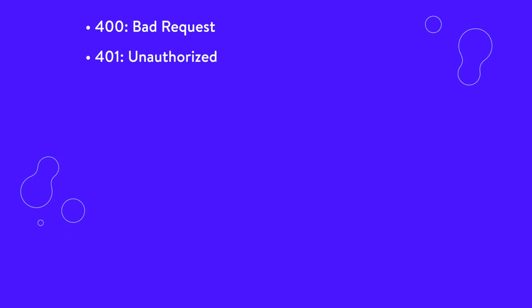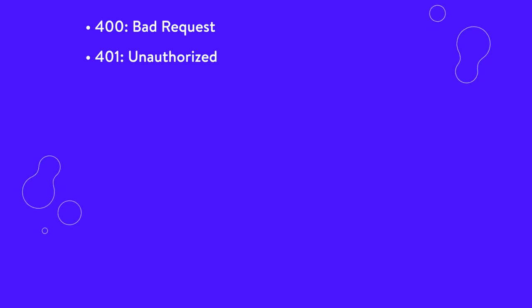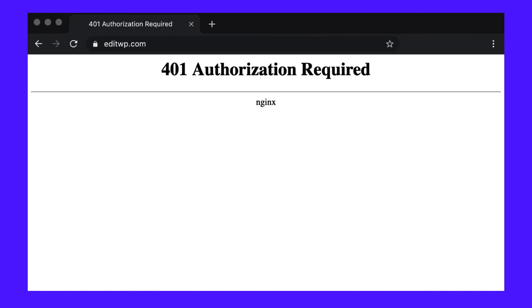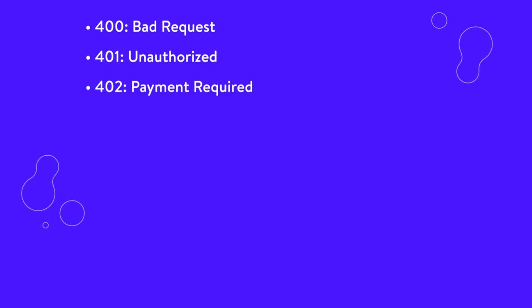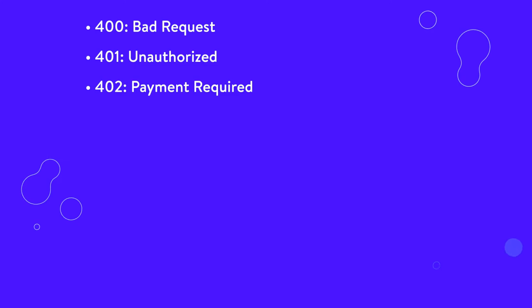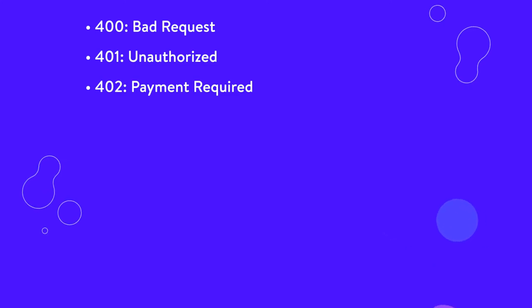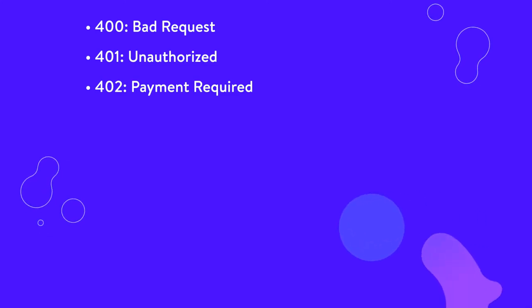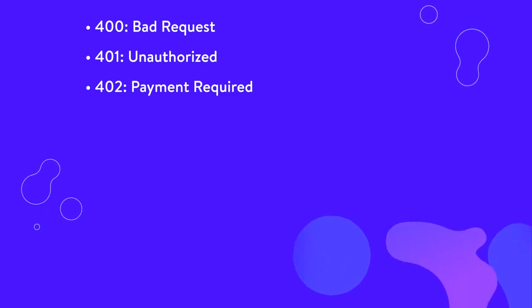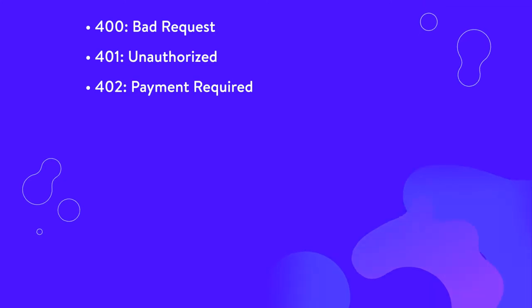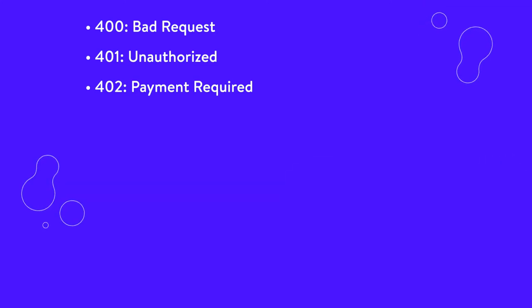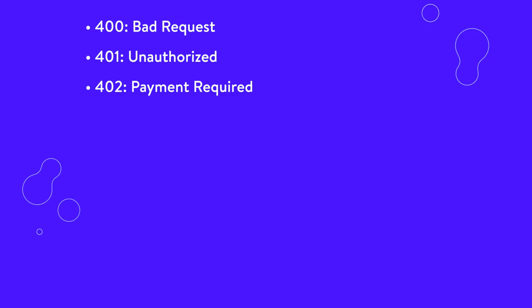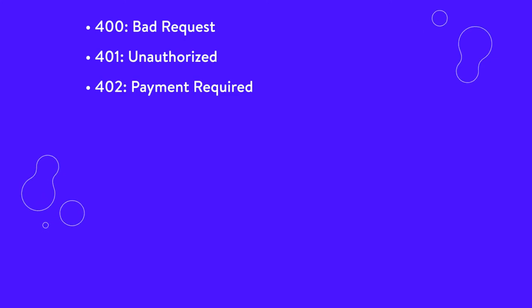401, unauthorized or authorization required. This is returned by the server when the target resource lacks valid authentication credentials. You might see this if you've set up basic HTTP authentication using HT password. 402, payment required. Originally, this code was created for use as part of a digital cache system. However, that plan never followed through. Instead, it's used by a variety of platforms to indicate that a request cannot be fulfilled, usually due to a lack of required funds.